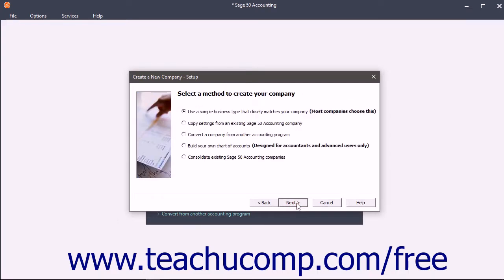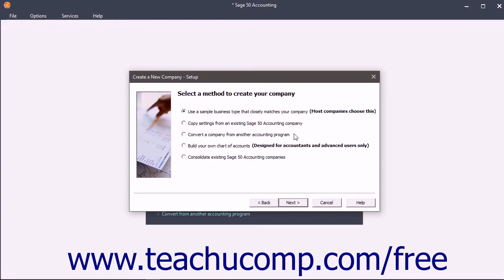In the Setup screen, you select how to create the company file. You can use a sample business type that resembles your company and then customize it. You can copy settings from another Sage 50 company file. You can convert a file created by another program, or you can create your chart of accounts from scratch.